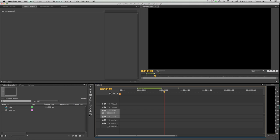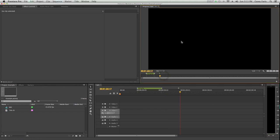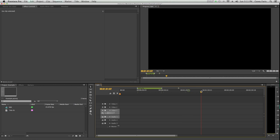Here are our tools, and there's all sorts of nifty little tools and tricks you can use to make your edit. Here we have the program monitor. This is what the end viewer is going to see. Everything that happens in the timeline is going to be reflected on the program monitor.